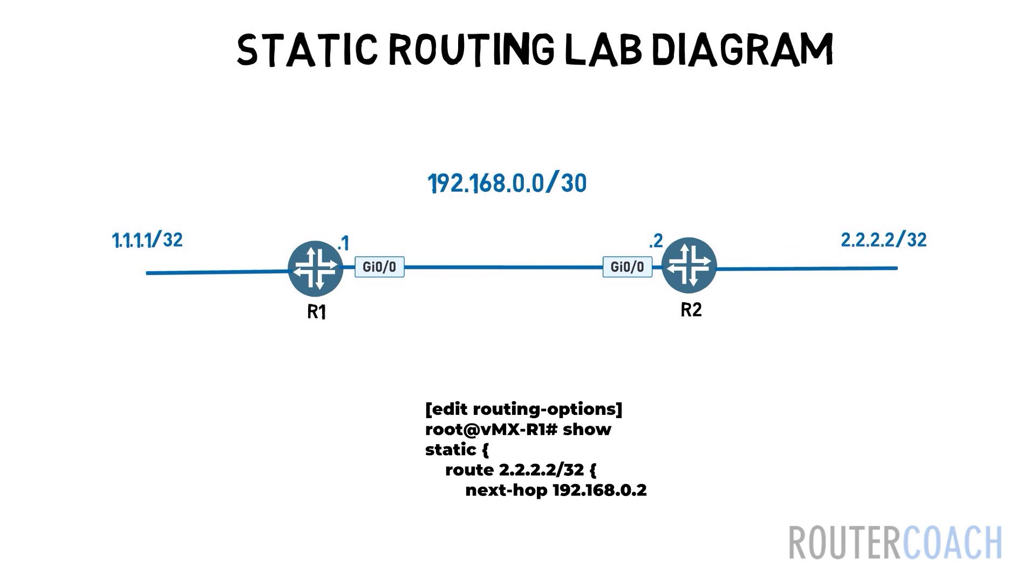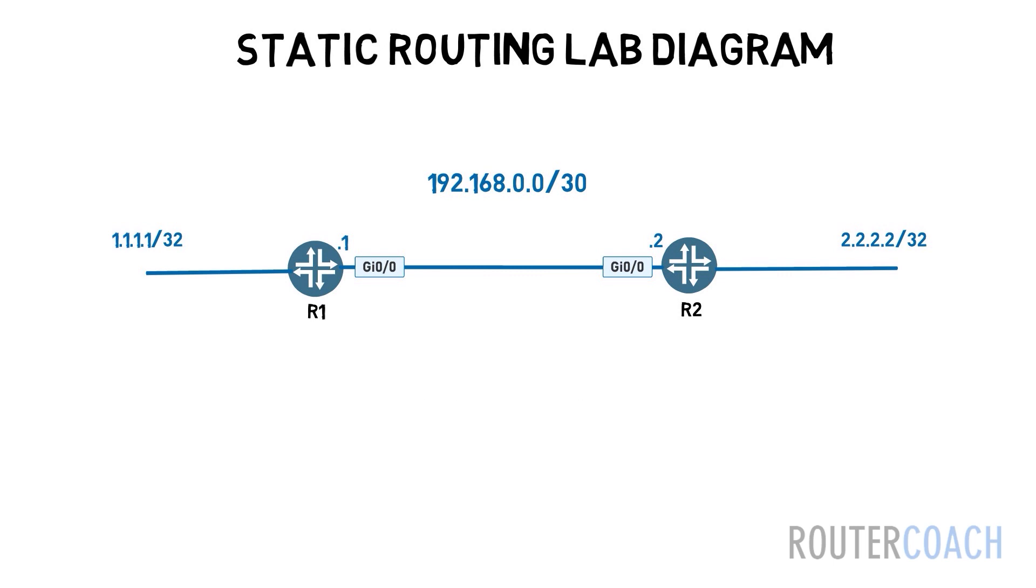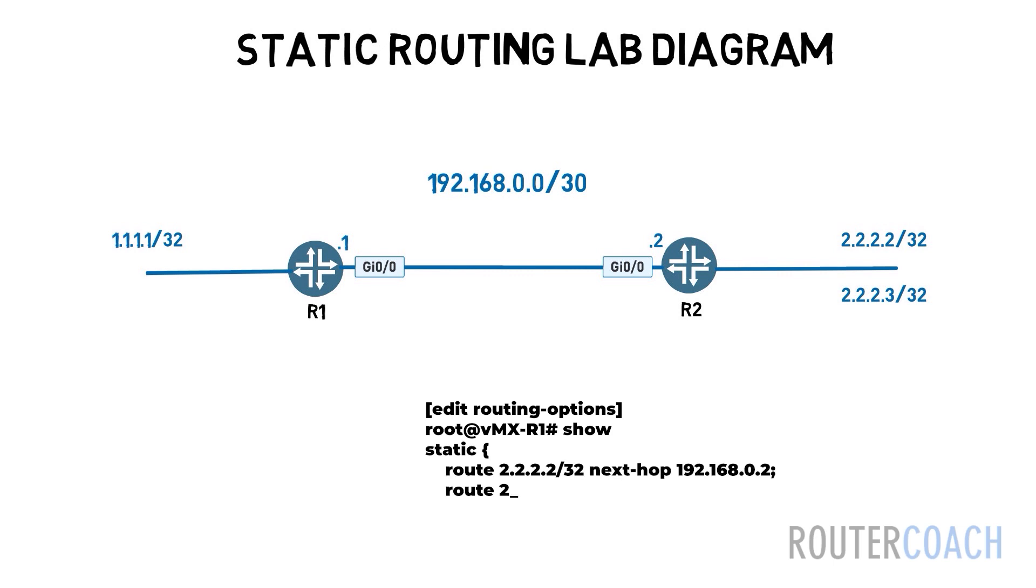However on non-Ethernet point-to-point links you can specify just an egress interface name rather than an IP address. It's also possible to configure a static route pointing to a null route.